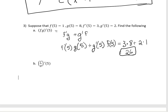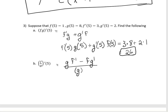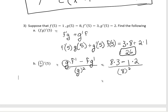For part b, we want the slope of f divided by g at x equals 5. That's the bottom times the derivative of the top, minus the top times the derivative of the bottom, all over the bottom squared. Plugging in: g of 5 is 8 times f prime of 5 which is 3, minus f of 5 which is 1 times g prime of 5 which is 2, all divided by g of 5 squared, which is 64. So we get 24 minus 2, which is 22, divided by 64. That simplifies to 11 over 32.